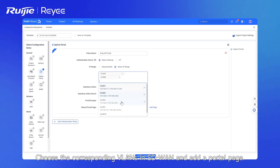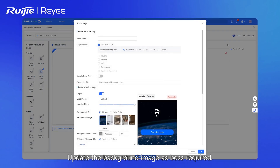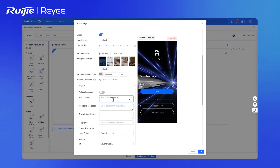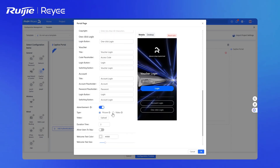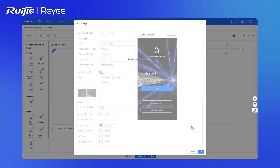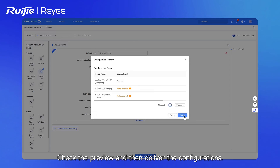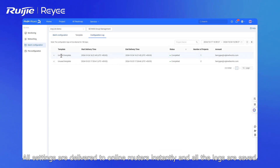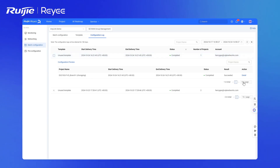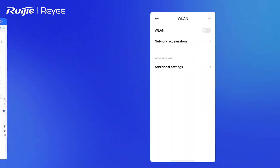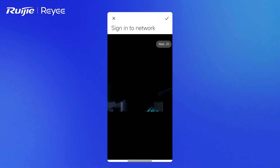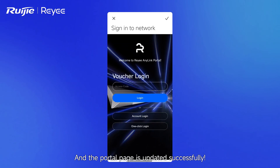Choose the corresponding VLANs in the SD-WAN and add a portal page. Update the background image as the boss required. Check the preview and then deliver the configurations. All settings are delivered to online routers instantly and all logs are saved. Let's check the new portal page via mobile phone — connect to our branch's Wi-Fi, and the portal page is updated successfully.